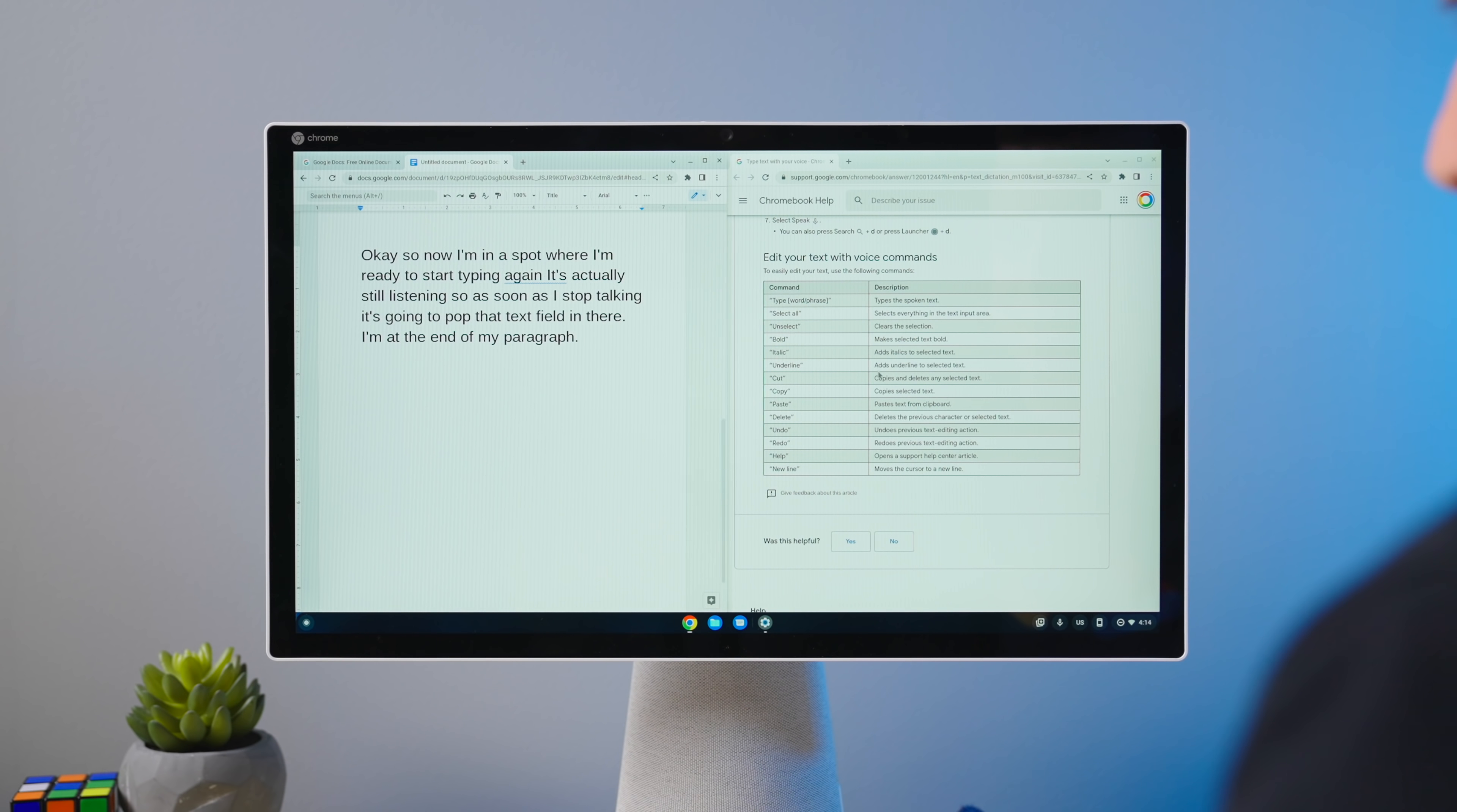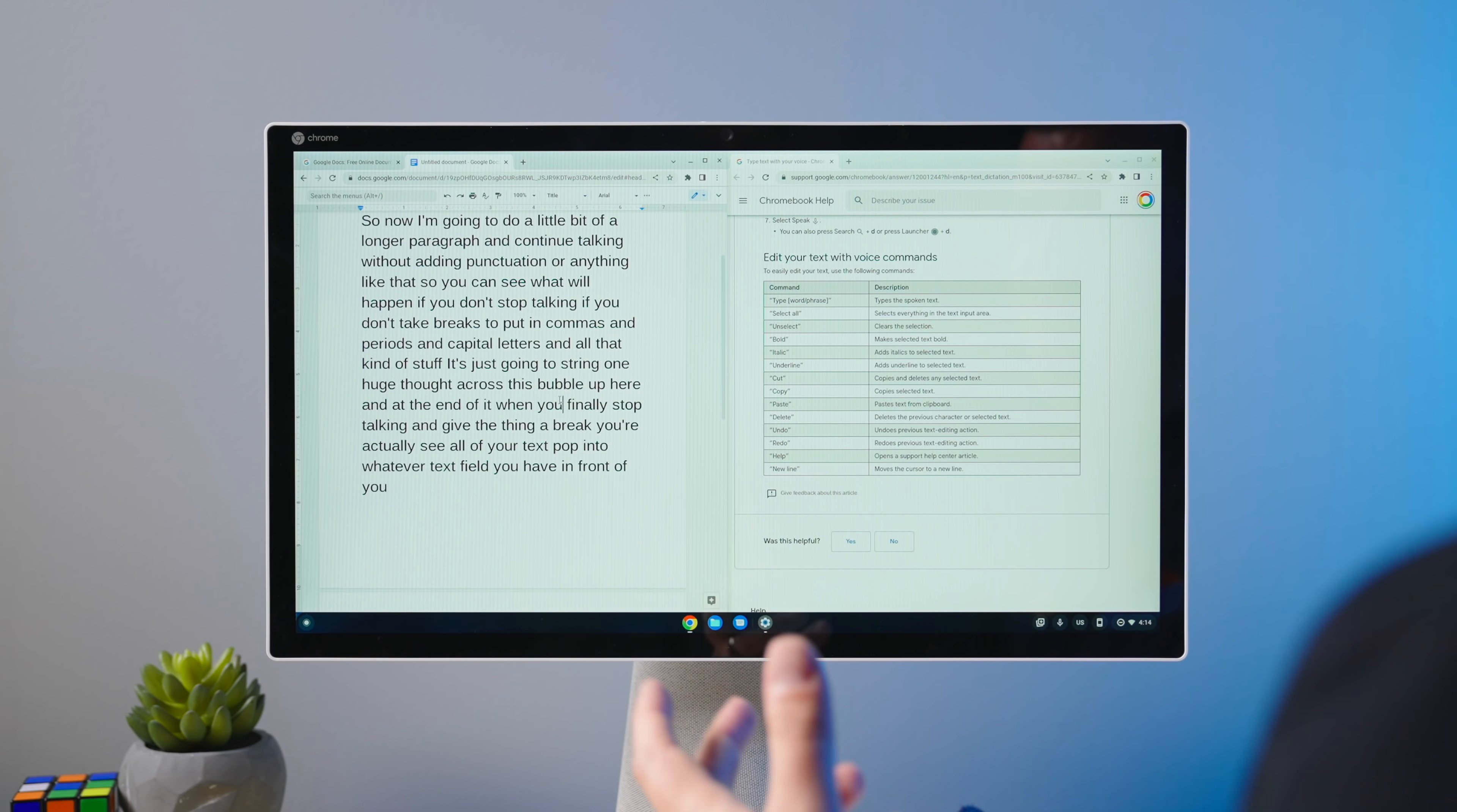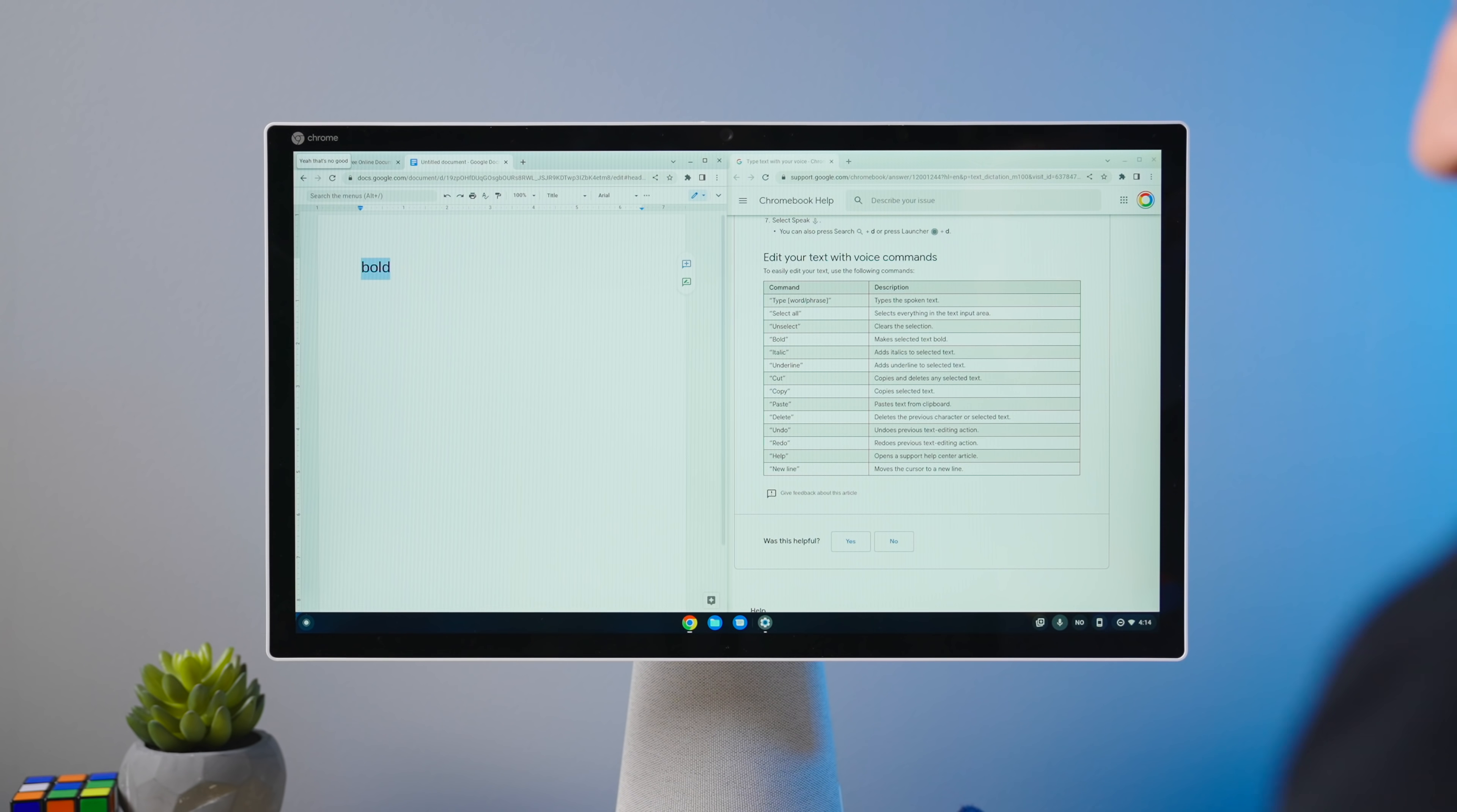And it says it highlights, you know, it works on selected text. And so I even tried to use dictation to select the text so we can try that and try to bold it. And it wasn't working for me either. Select all. Bold. Yeah, that's no good. So you don't want that.